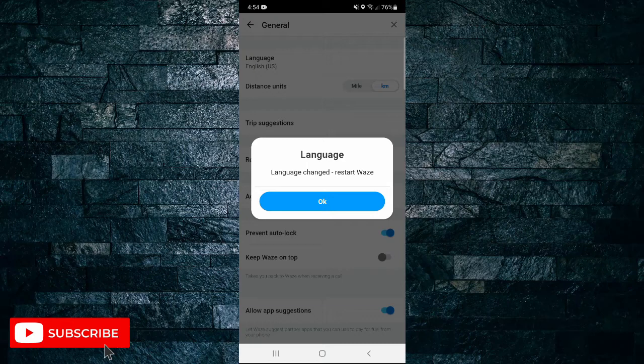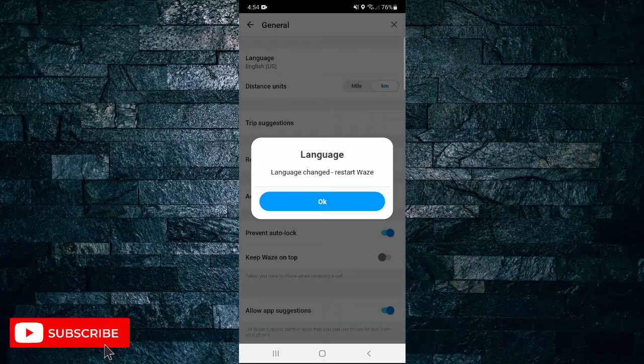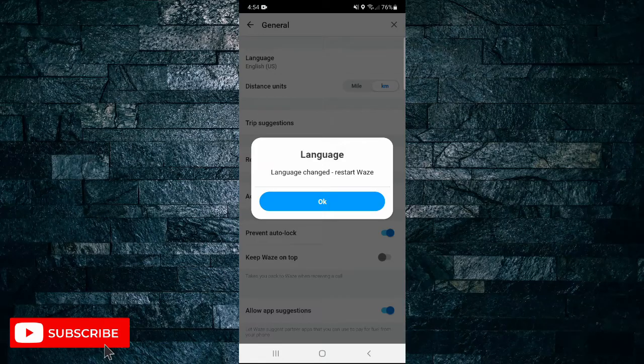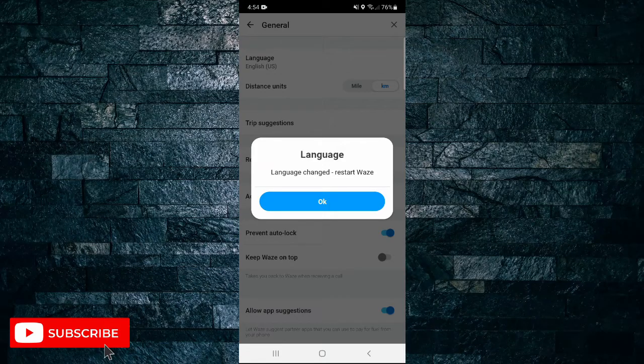So I'll just click on OK, it will restart Waze, and my language will then be updated. And that's all it takes to change the language in Waze.